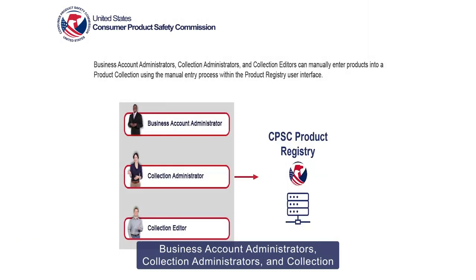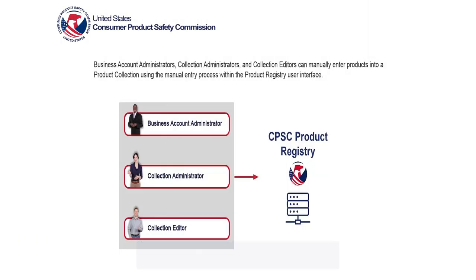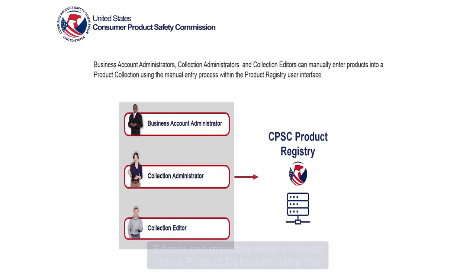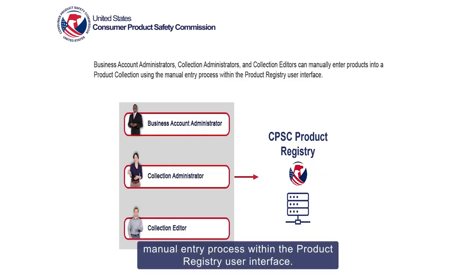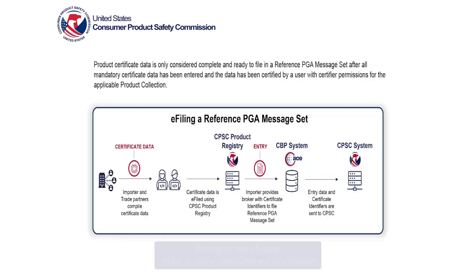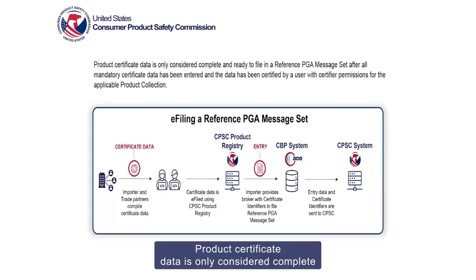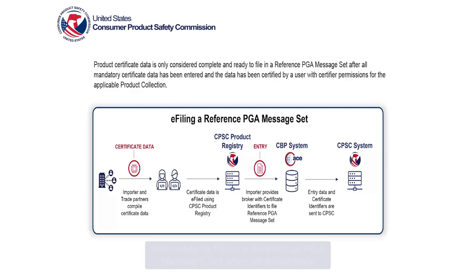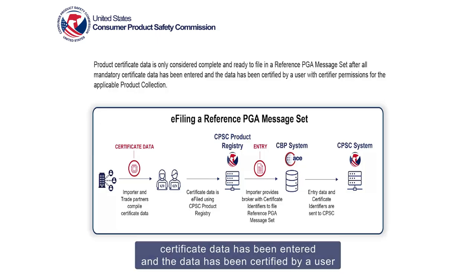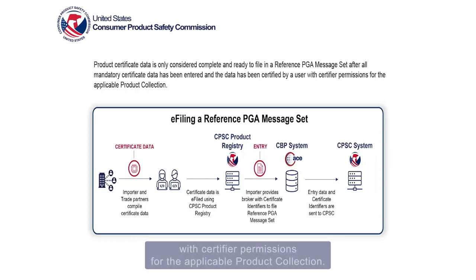Business account administrators, collection administrators, and collection editors can manually enter products into a product collection using the manual entry process within the Product Registry user interface. Product certificate data is only considered complete and ready to file in a reference PGA message set after all mandatory certificate data has been entered and the data has been certified by a user with certifier permissions for the applicable product collection.